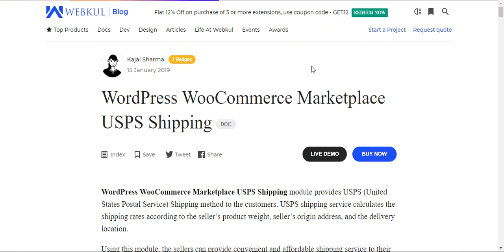Hello and welcome to this new video tutorial of WooCommerce Marketplace USPS shipping plugin. In today's video tutorial, we'll be showing you how the WooCommerce Marketplace store owner would be able to implement this particular shipping method within his marketplace web store, and how customers can then place orders and choose the different types of USPS shipping methods available. The United States Postal Service shipping method calculates shipping rates according to the seller's product weight, origin address, and delivery location.